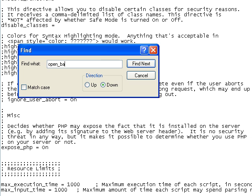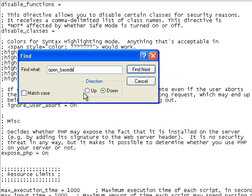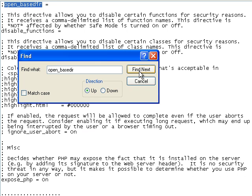Then I need to make sure that open base directory is blank and commented out. That'll work.